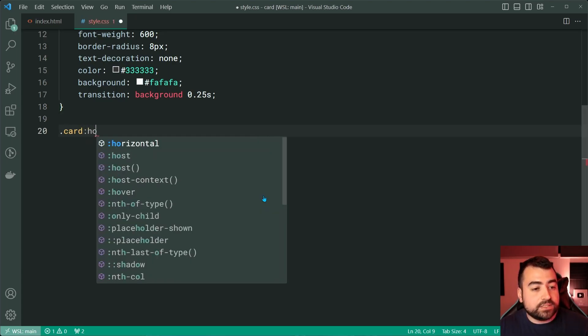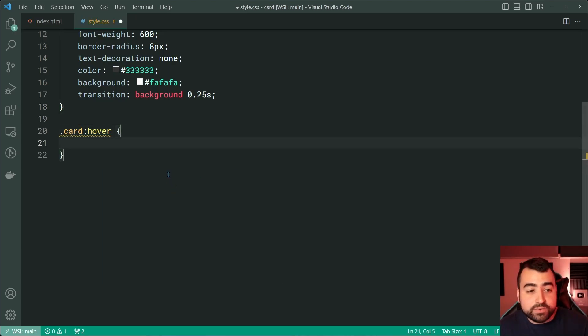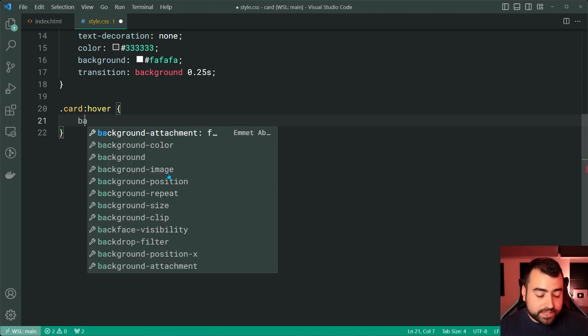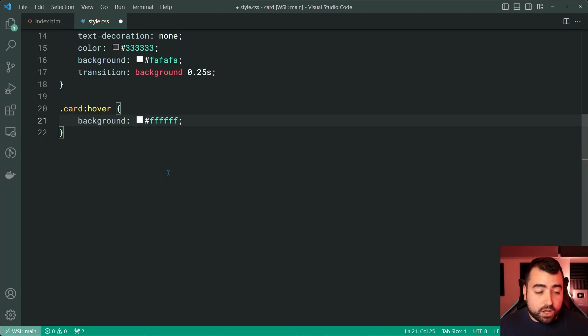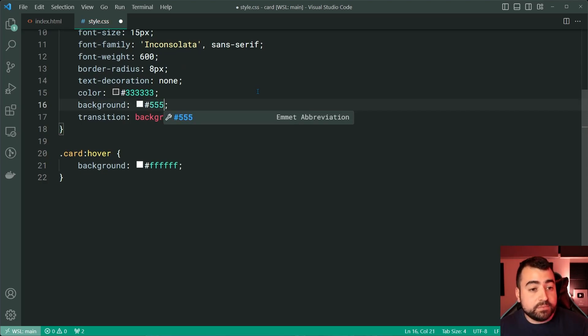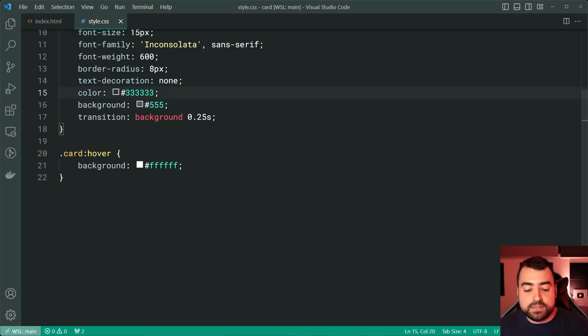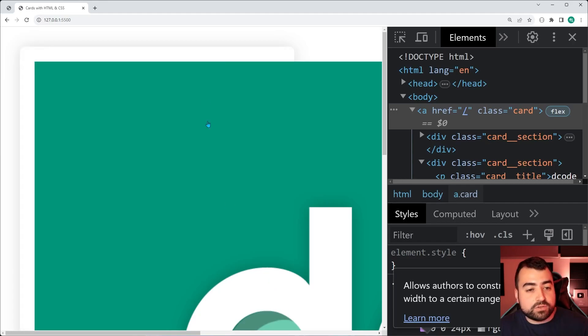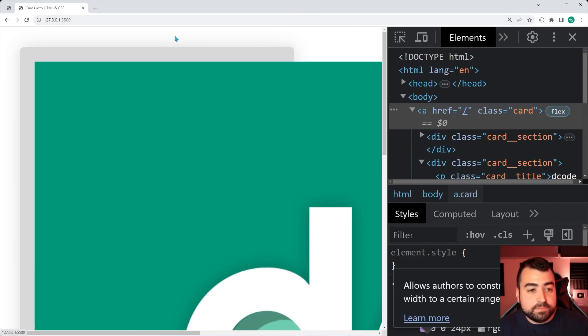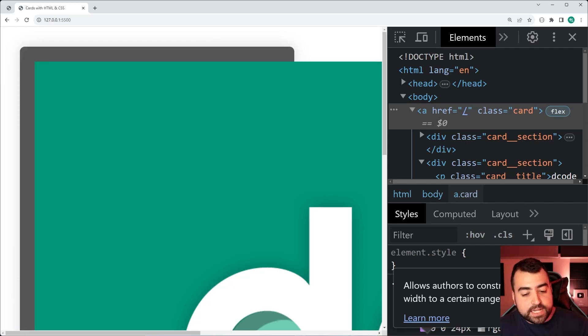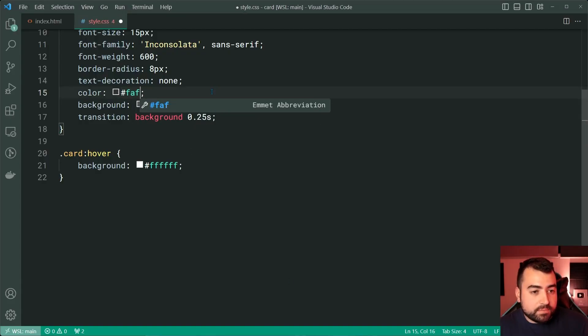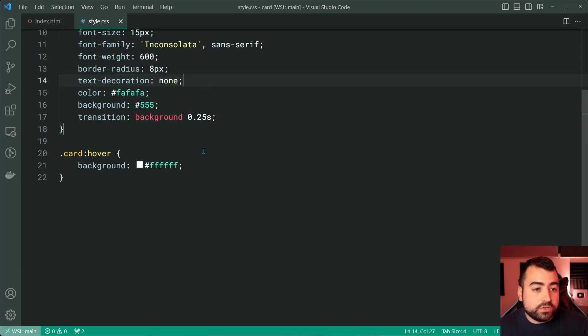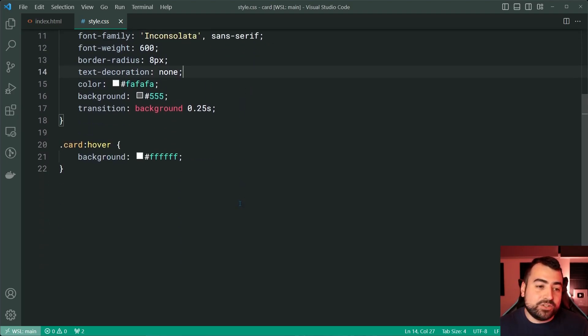So let's say card colon, sorry, card colon hover, then say a background of white. Now, I'll just make the normal background to be a medium gray just to demonstrate this effect. Back in the browser, hover over it and we can see it changes to white when hovering over it. Let's now put it back to be a light gray and we're good to go in terms of the card.